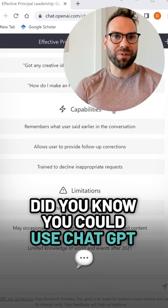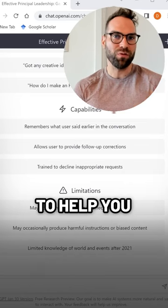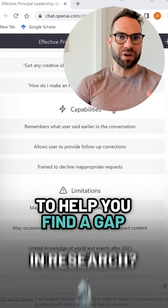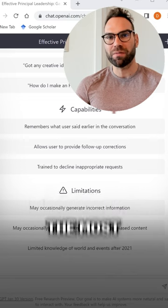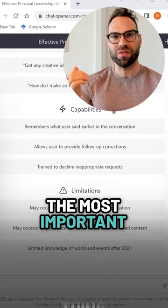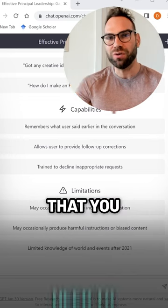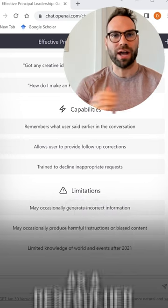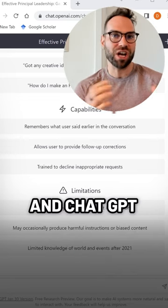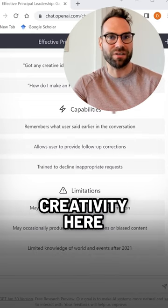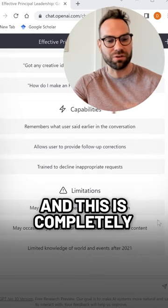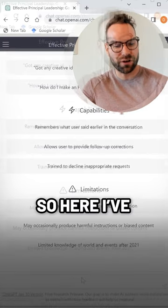Did you know you can use ChatGPT to help you find a gap in research? Look, finding the gap is probably the most important thing that you need to get right as a researcher, and ChatGPT can help spark your creativity here, and this is completely ethical.